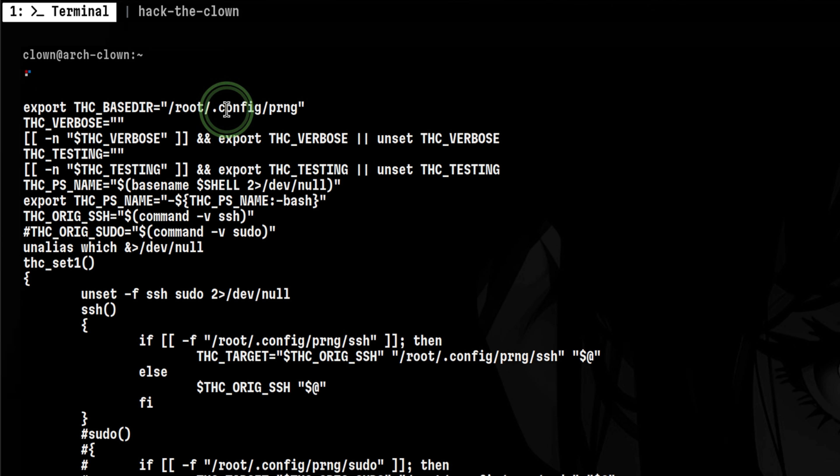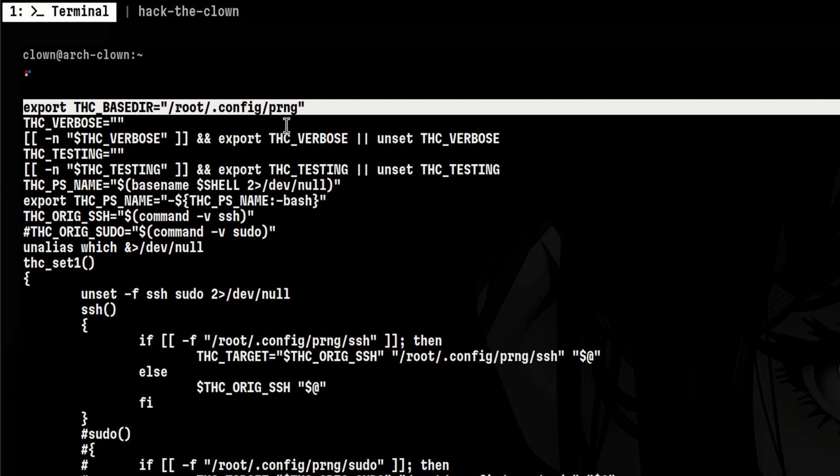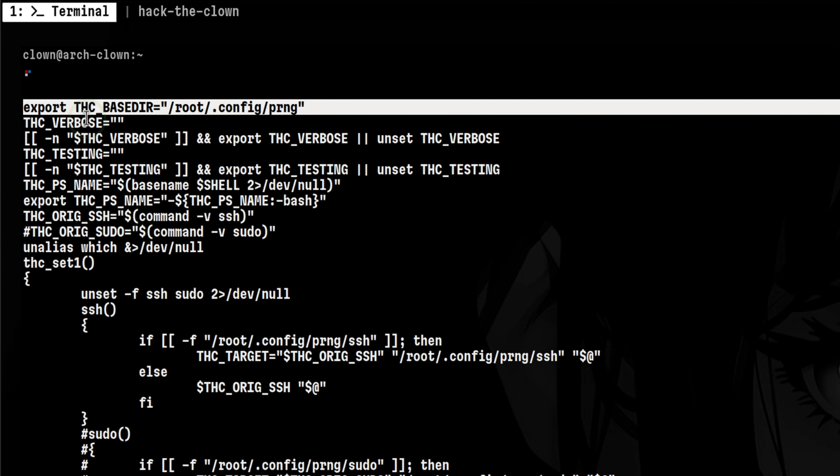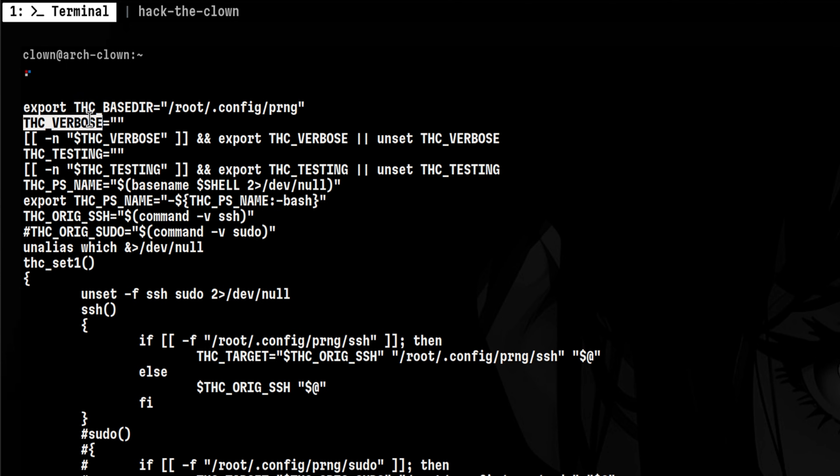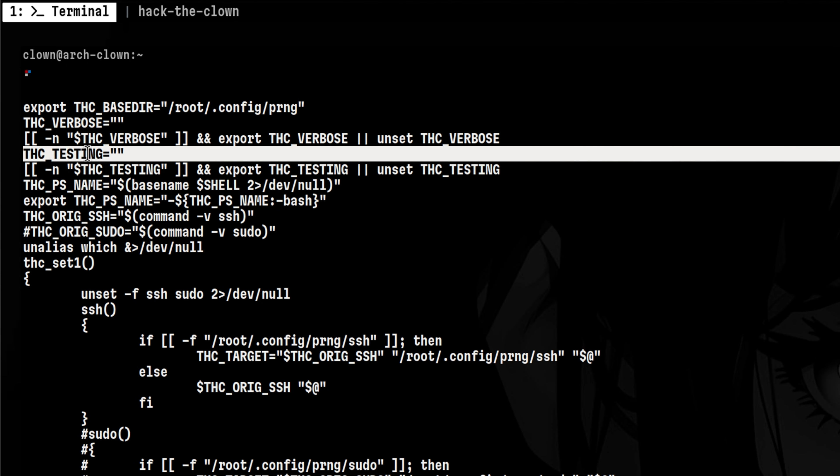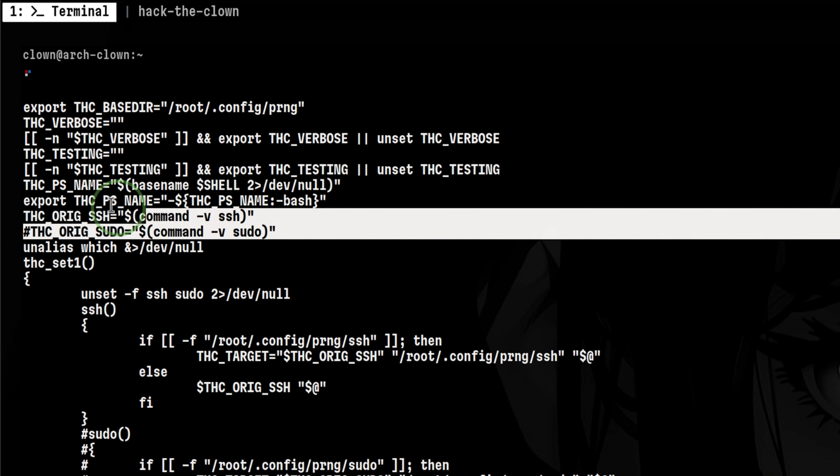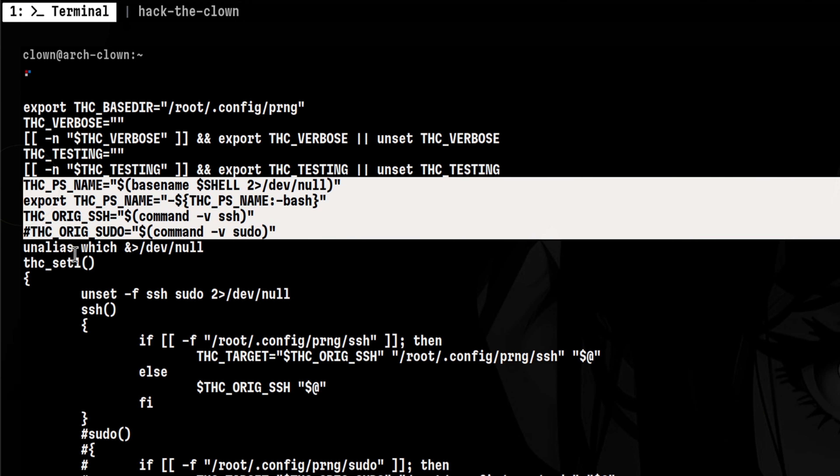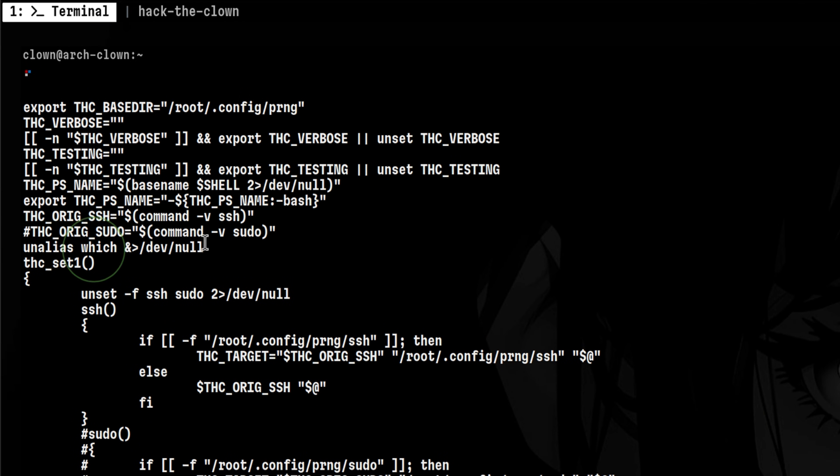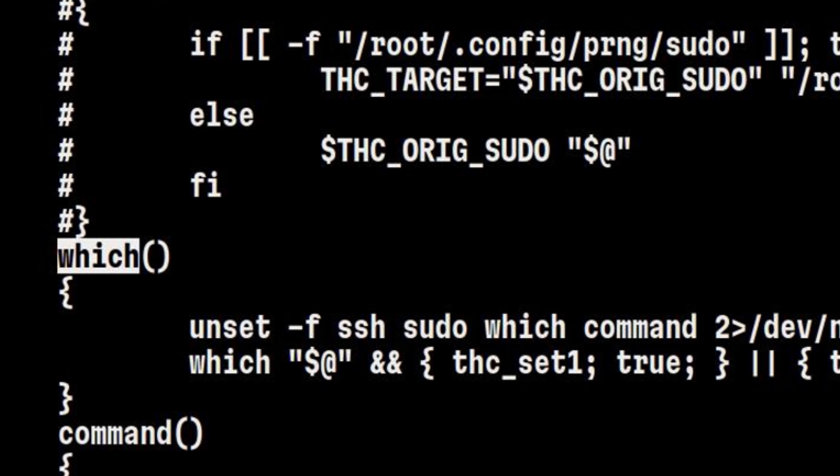At the top, it sets the base directory to the location where the worm is installed. Then it makes sure the verbose setting is off so the user will not detect the worm. There is also another setting here which looks like a dry run flag. Then followed by another set of exported settings. It also removes any alias to which command. I guess because it wants the user to use this specially crafted alias function.